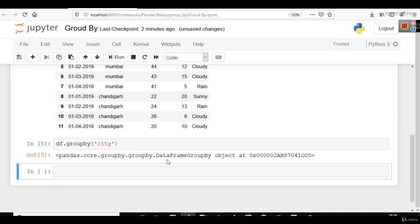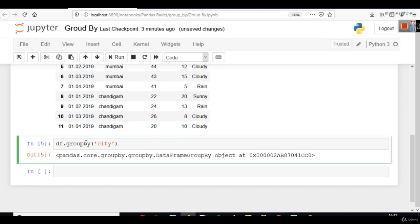And we have not received any output here. But again, this is what group by does for us. We can do one thing here. We can save this data frame as dfg.